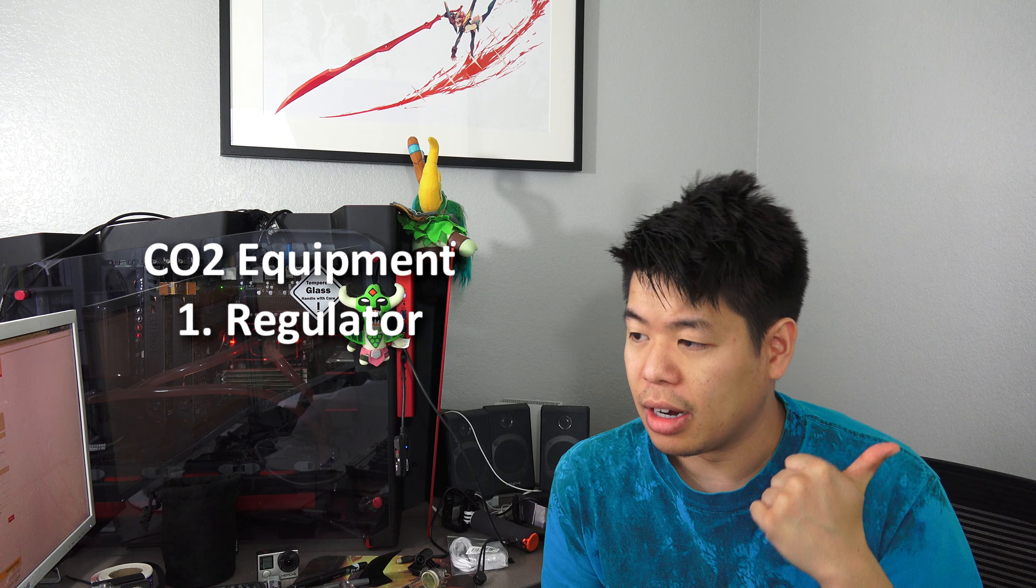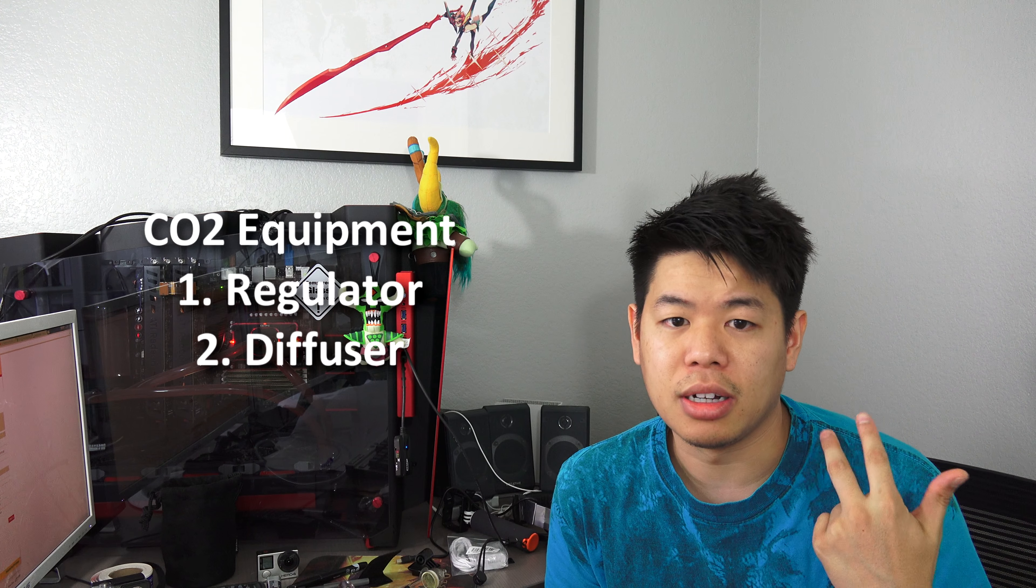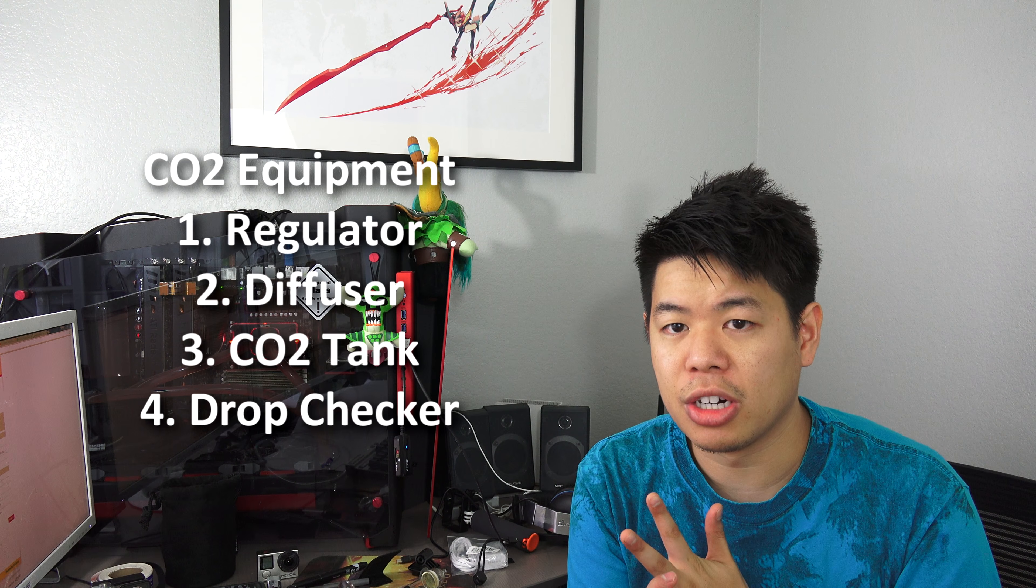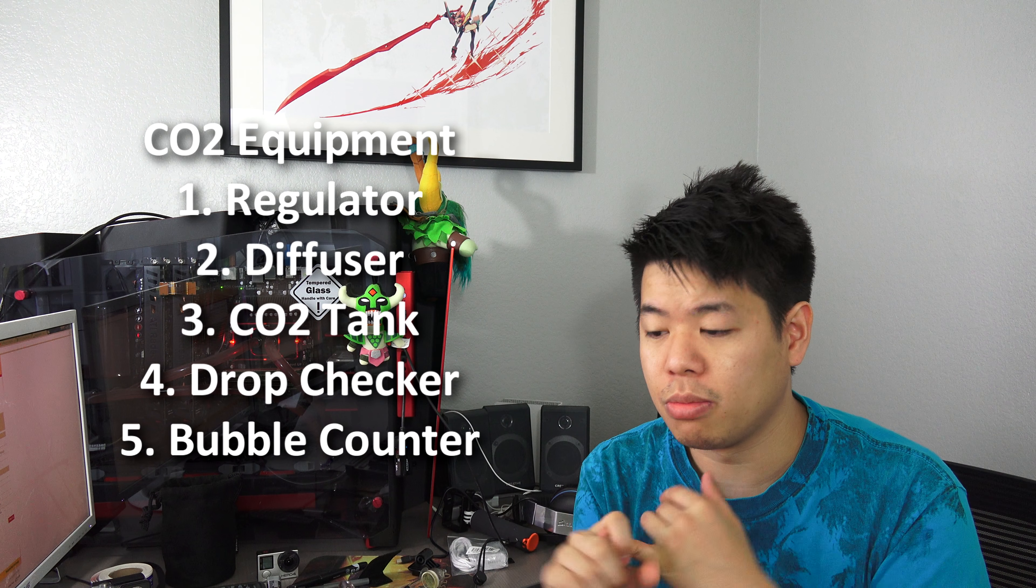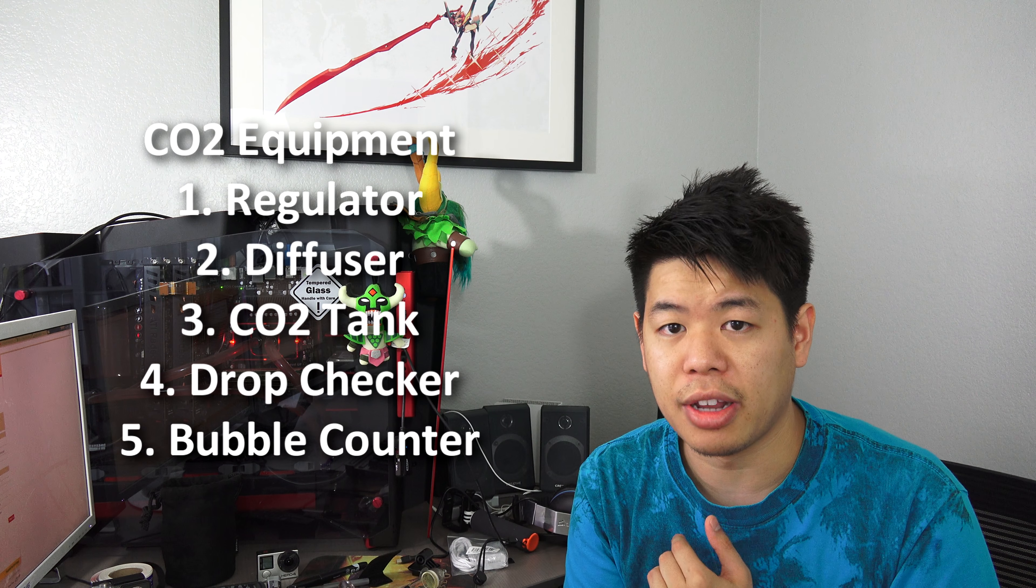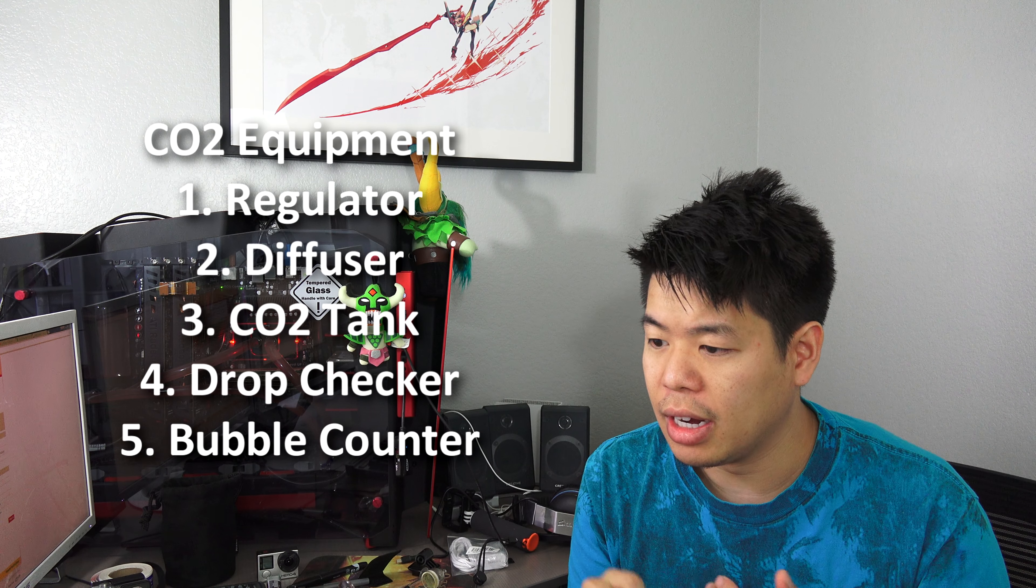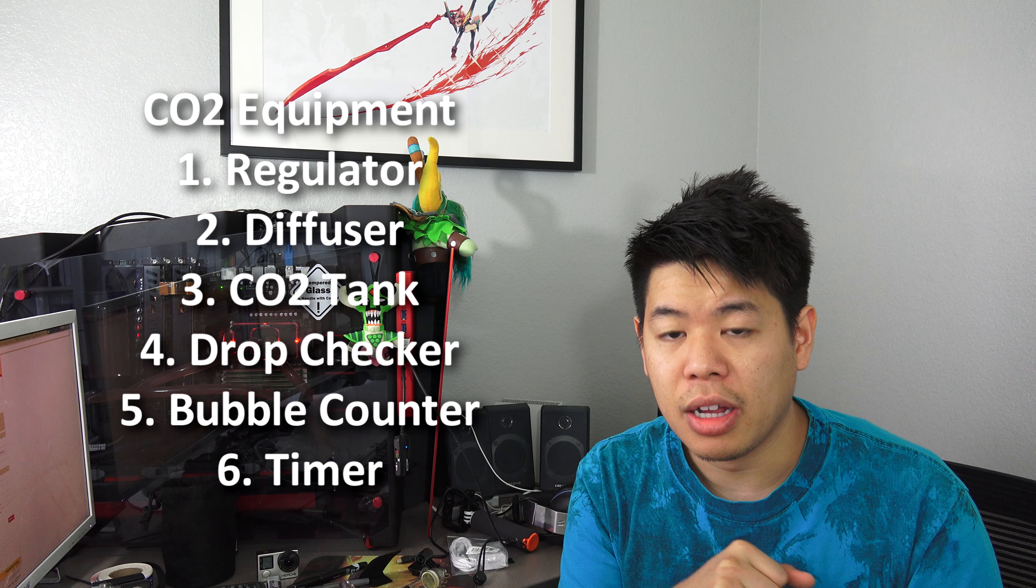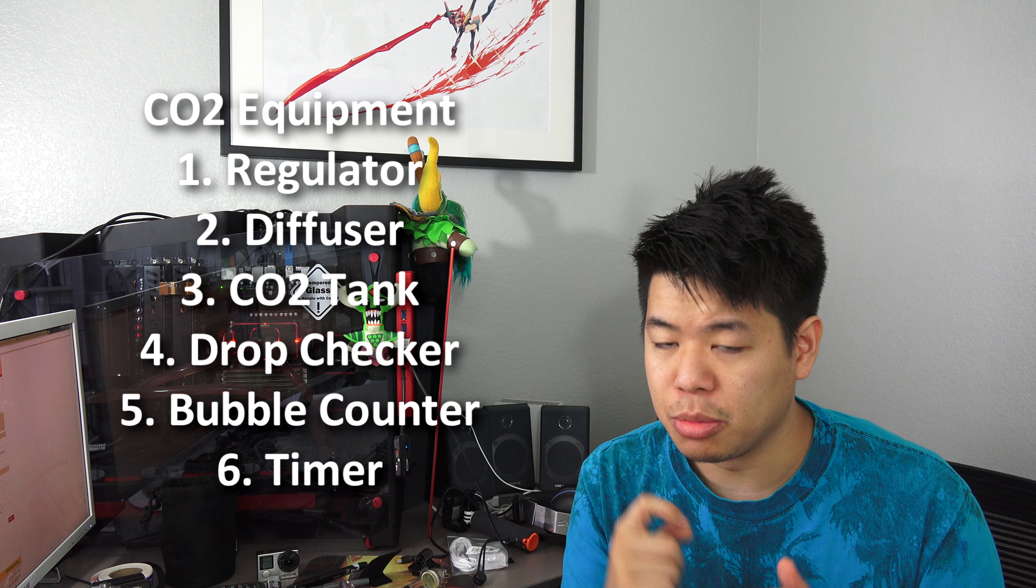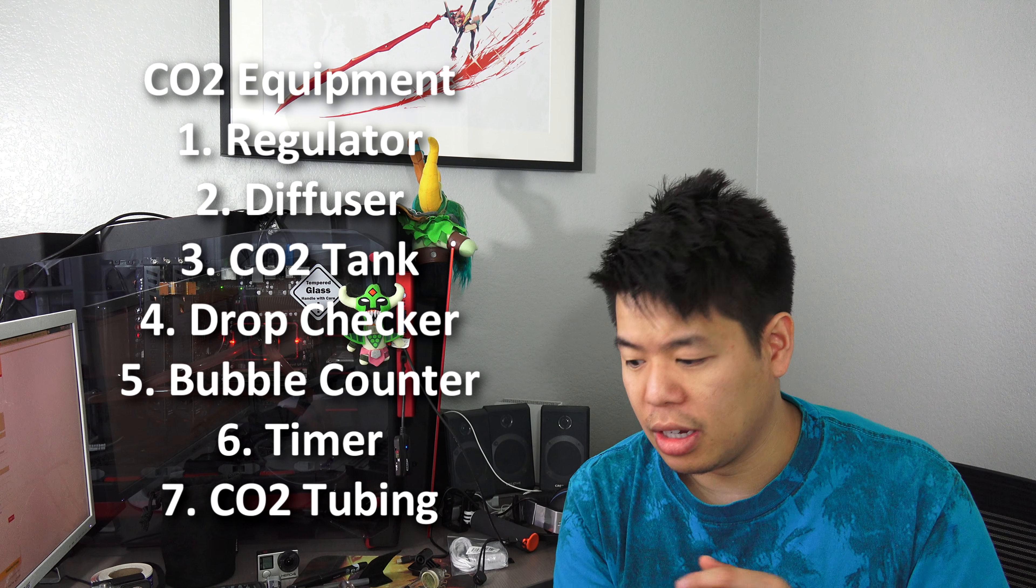Here's the list of stuff that you'll need: a regulator, a diffuser, a CO2 tank, a drop checker, a bubble counter if your regulator doesn't have one, timer, and some tubing - CO2 tubing.